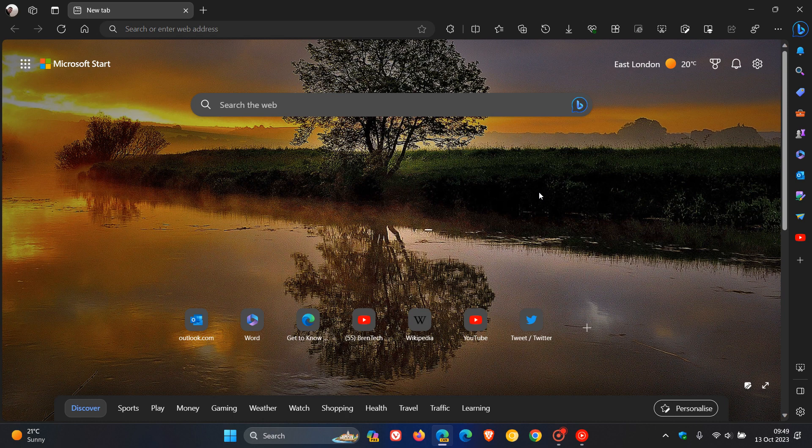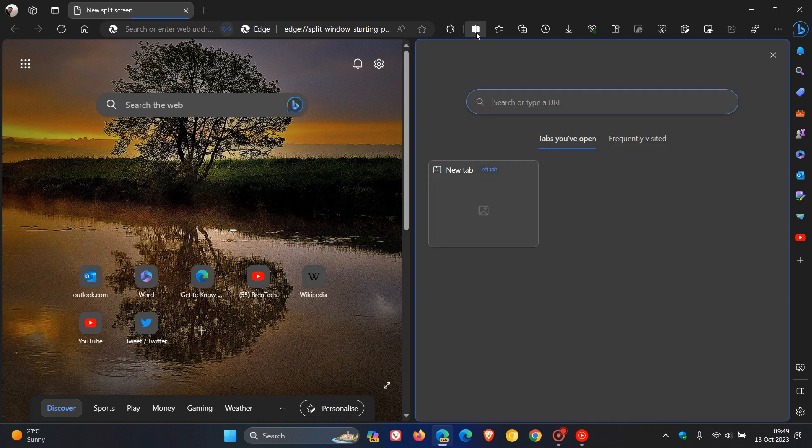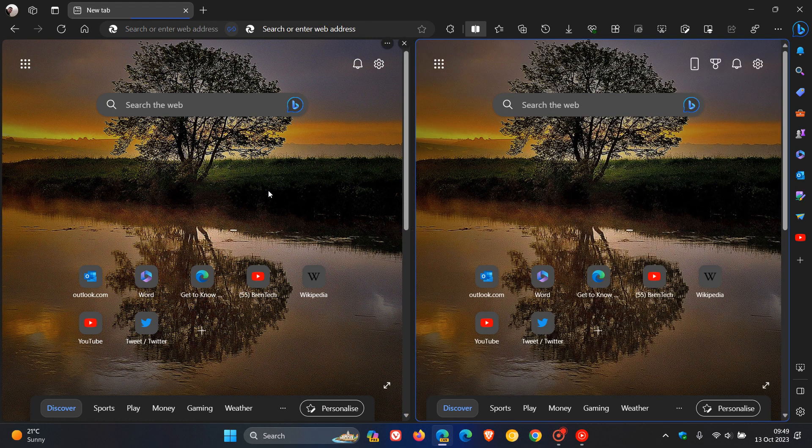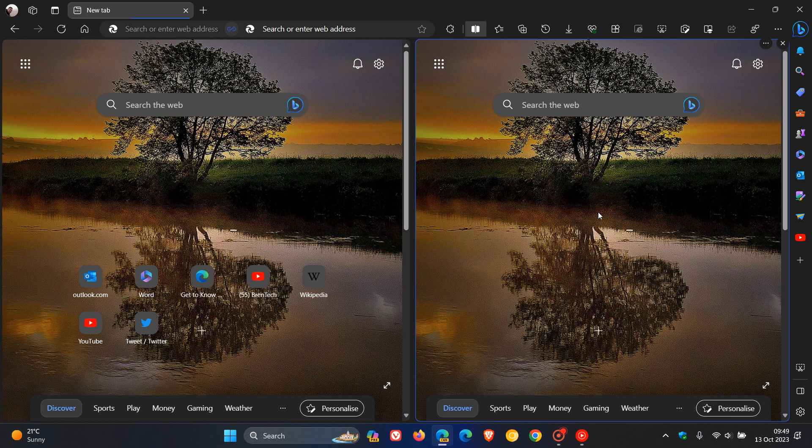So Microsoft Edge for Desktop, as many of you will know who use the browser, has a split screen view, which is a feature that lets you view two tabs simultaneously in one window, and that is a handy multitasking feature.